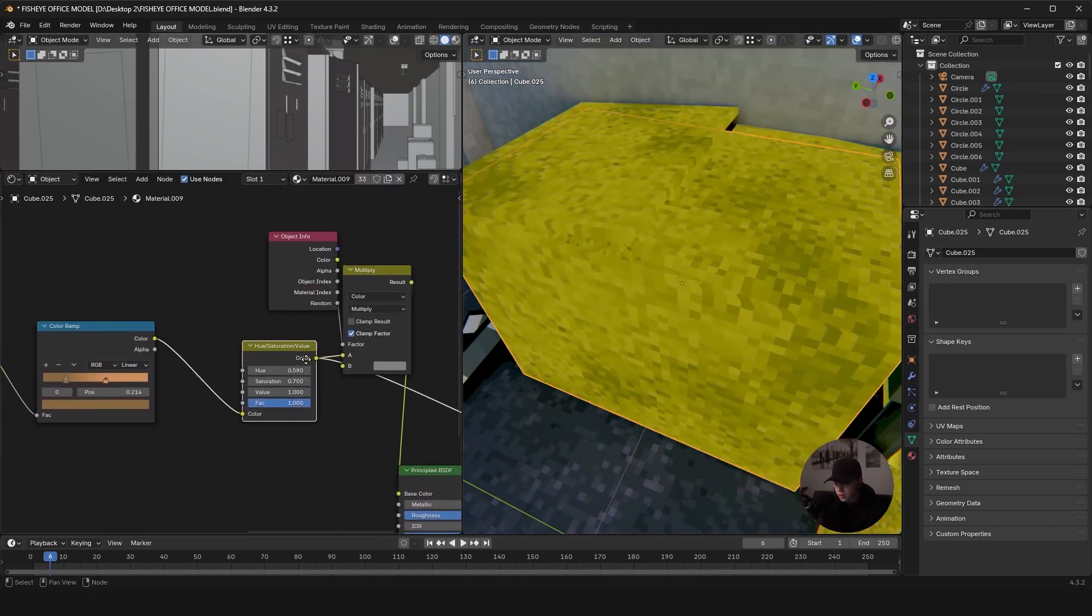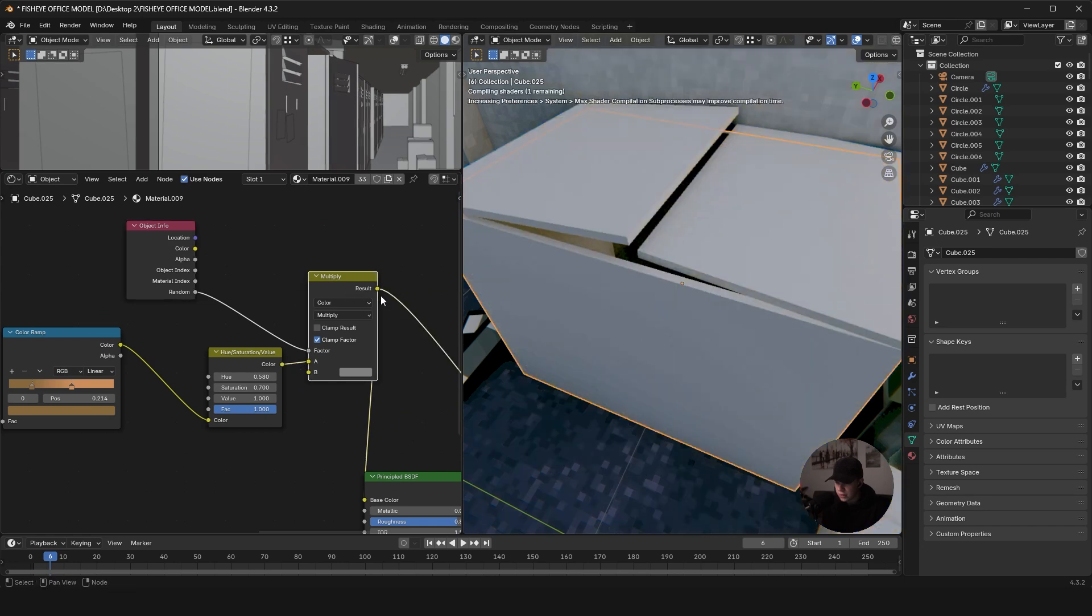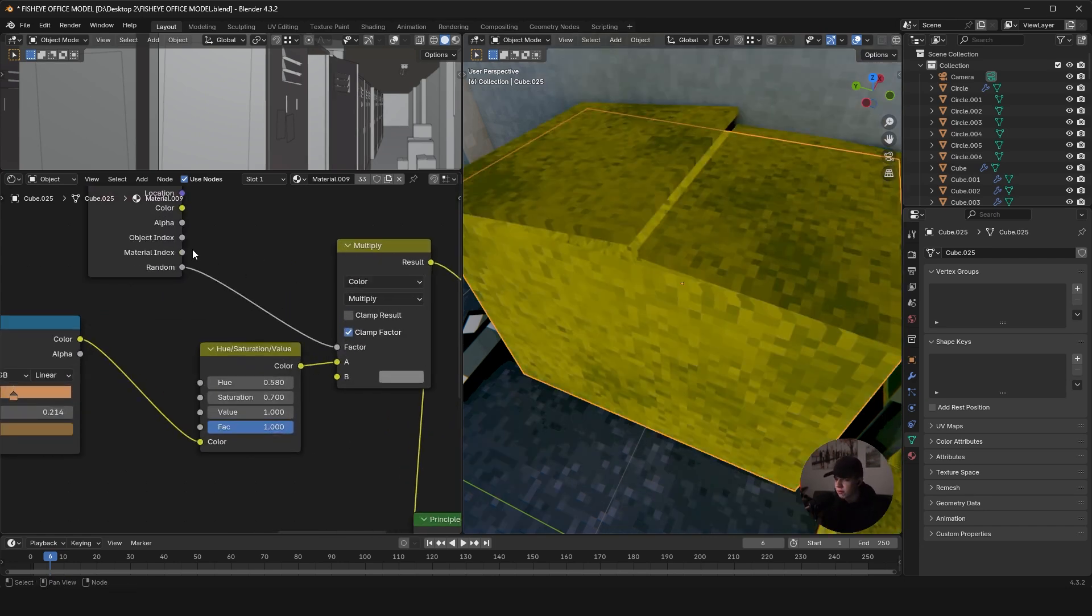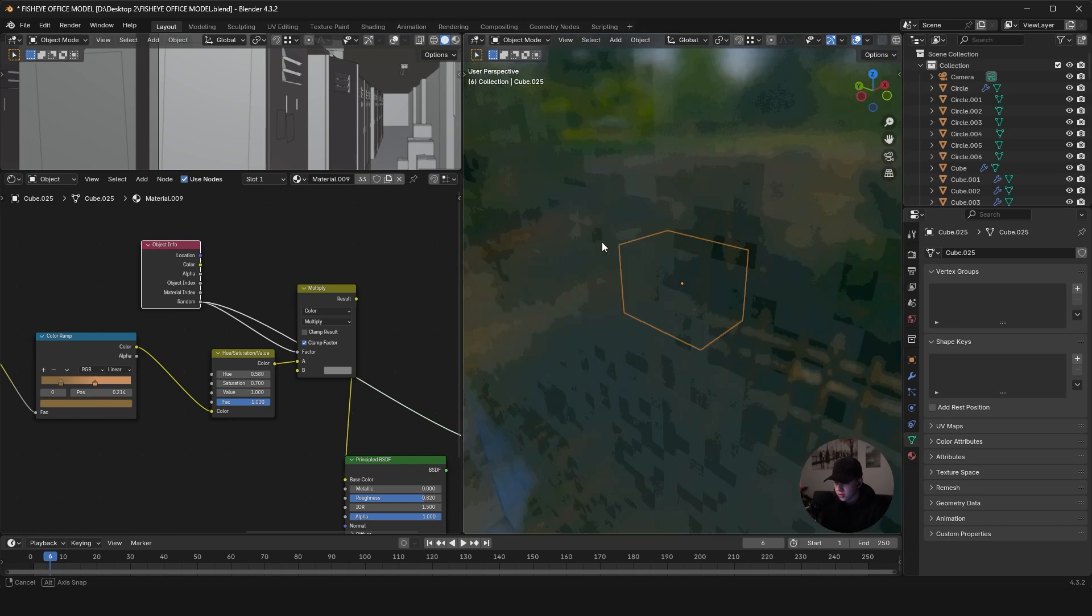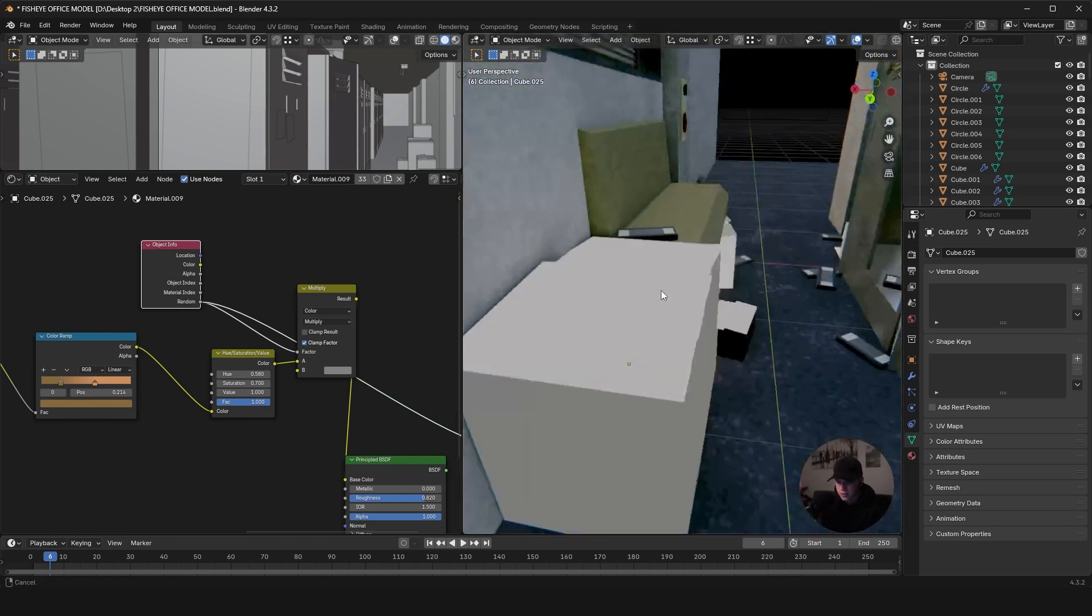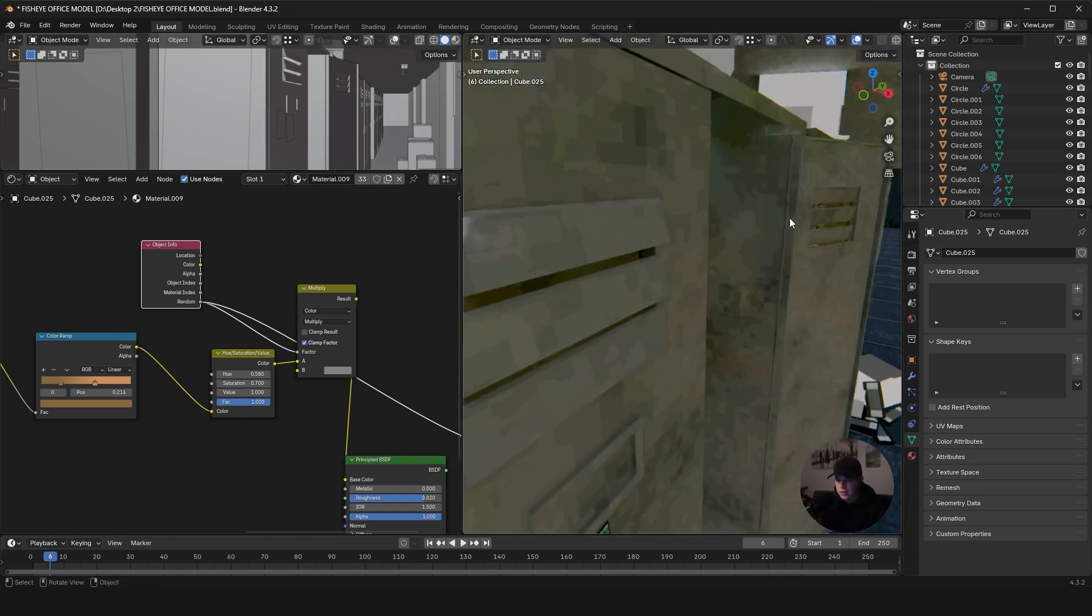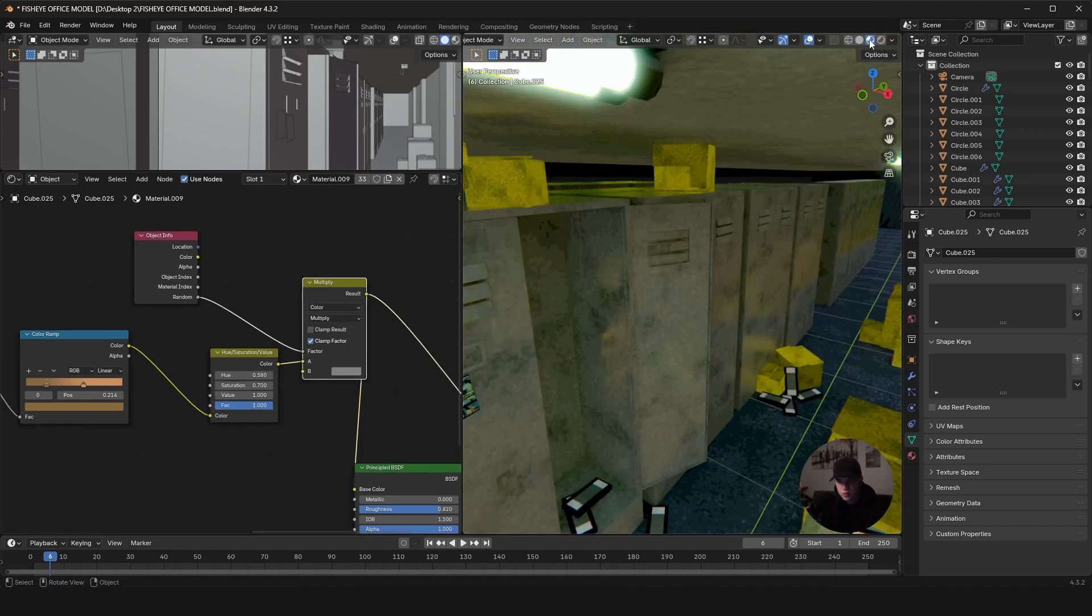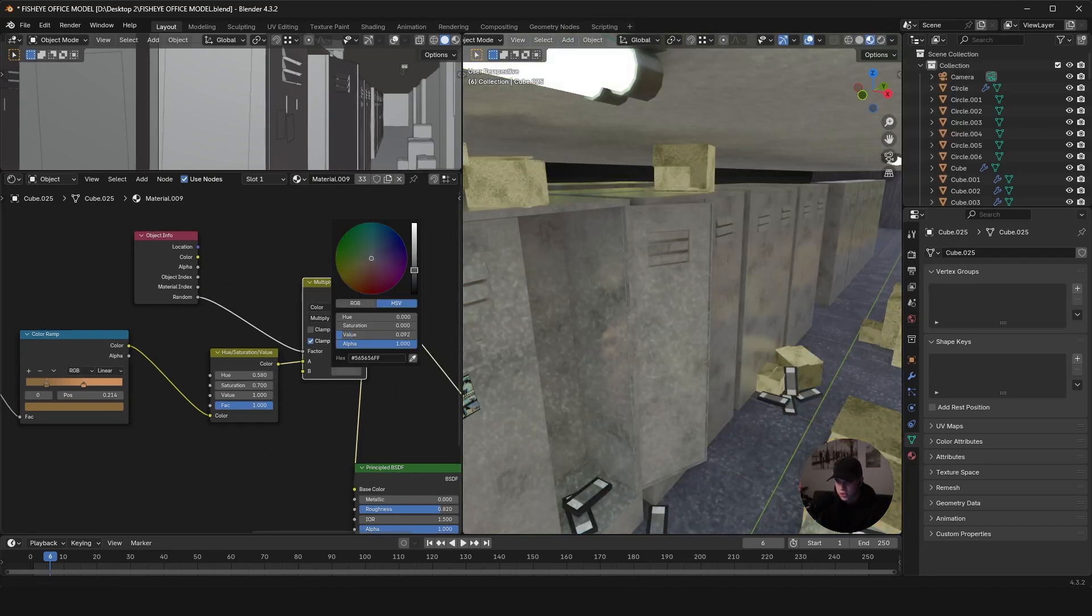And then I just add a hue saturation value. I add an object info with a random, so you see here that each one, each box has a slightly different value on it. And then that gets multiplied on top of it with this gray. Let me just turn off my viewport compositing - it's messing around with the colors a lot.